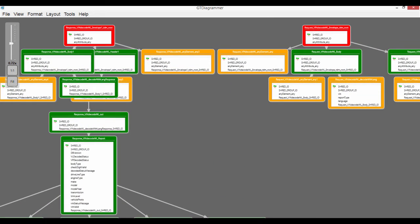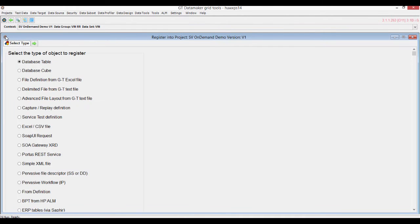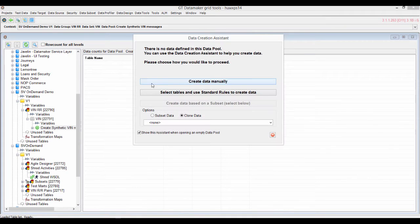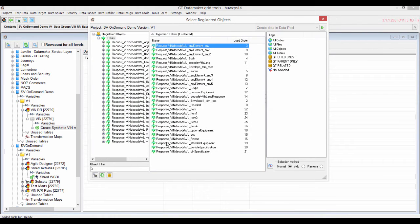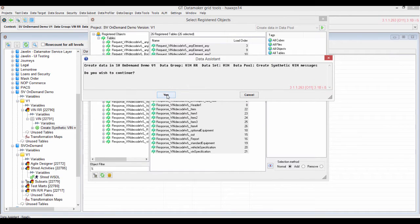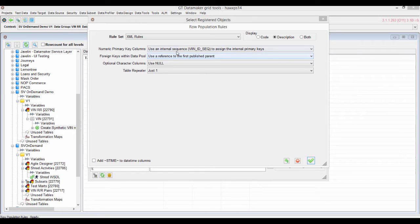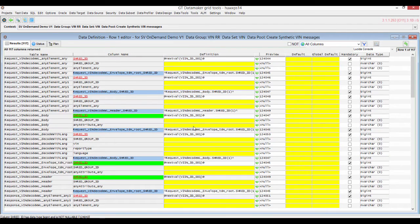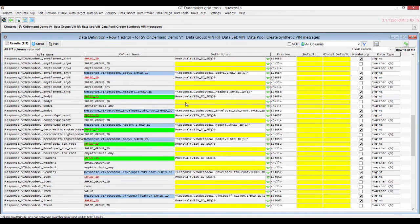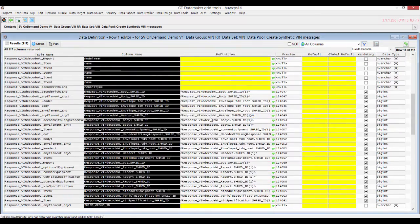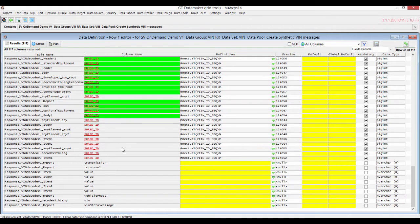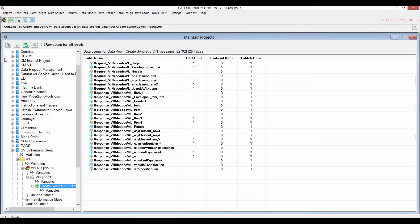Now we've got to create a data generation engine for it. Data maker has some very powerful accelerators. If I click on 'edit data', it says select tables and use standard rules to create data. I'll choose my request/responses, use XML rules, an internal sequence number, and a reference to the first published parent — tying it all together like a molecule in the data maker engine. Now we can focus on the really interesting bits: creating all of the transmission types and different types of data associated with this request/response pair.